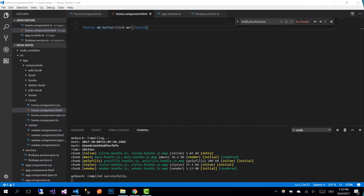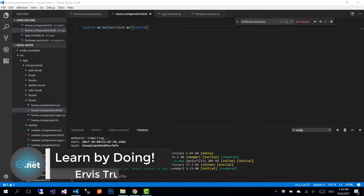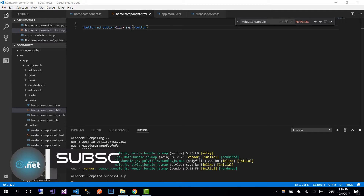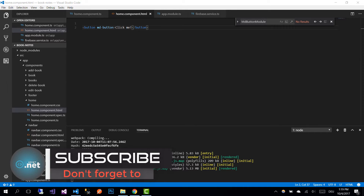Hi guys, and welcome to part 18 of Angular with Firebase application tutorials. On the last part we learned how to get the unread books from the database. On this part we are going to design the home page so we can see the results.